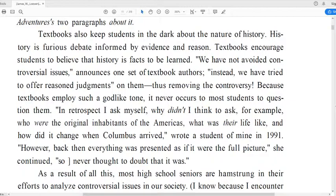What does it mean to keep students in the dark? Well, if you're in the dark you can't see, you can't know the truth. So keeping someone in the dark is not telling them something, which could be similar to lying. About the nature of history — here the nature of something just means what it really is. Textbooks keep students in the dark about the nature of history — they don't tell them what history really is. History is furious — you could substitute the word vigorous — debate informed by evidence and reason.